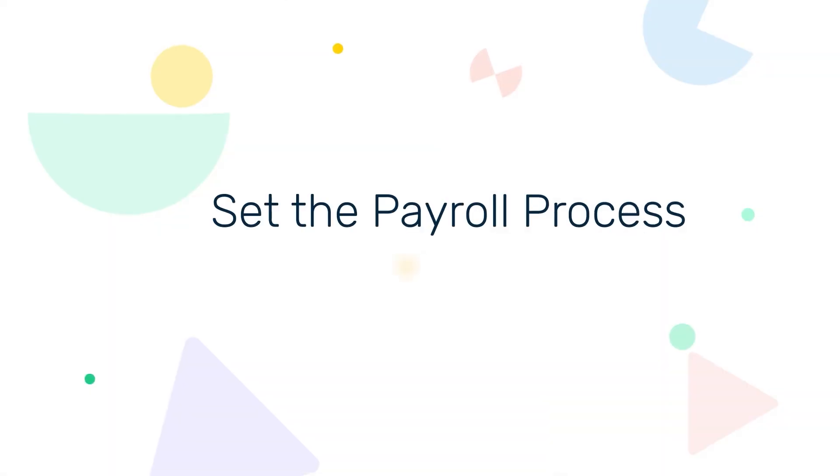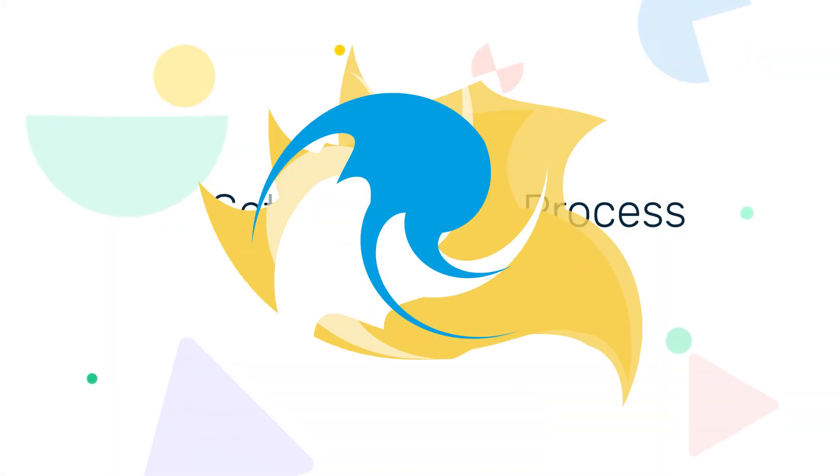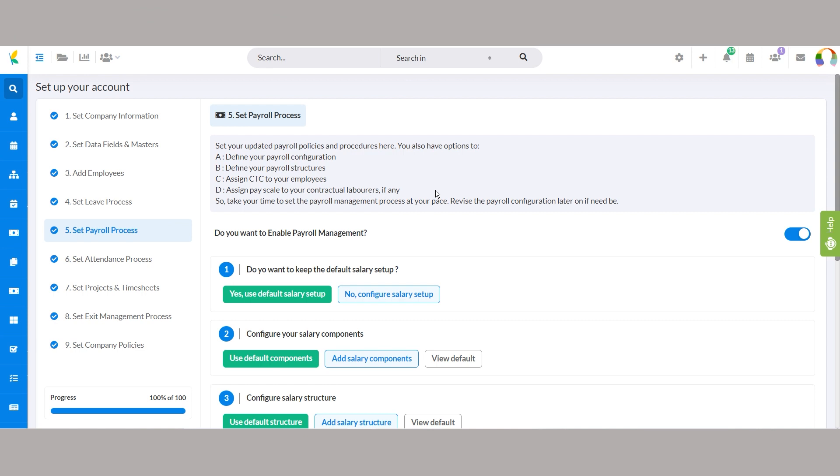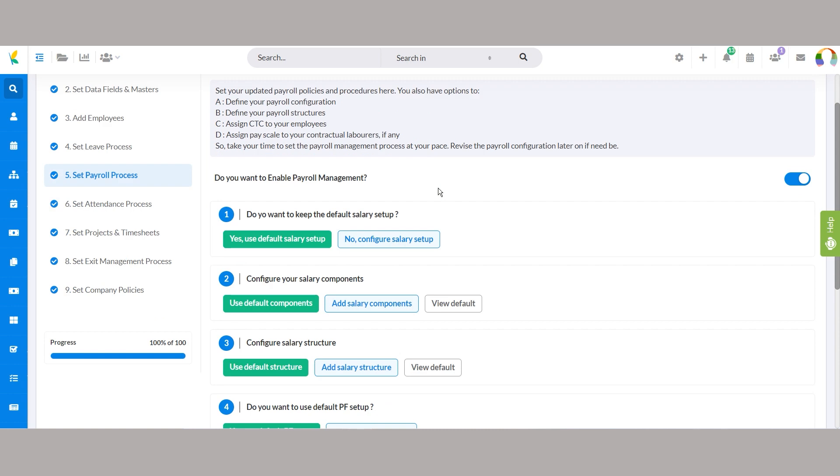Step 5, set the payroll process. Define your payroll configuration, structures, salary components, and more in this step. If you want to go with the default salary setup, select yes, use default salary setup, and align this process with preset configurations.